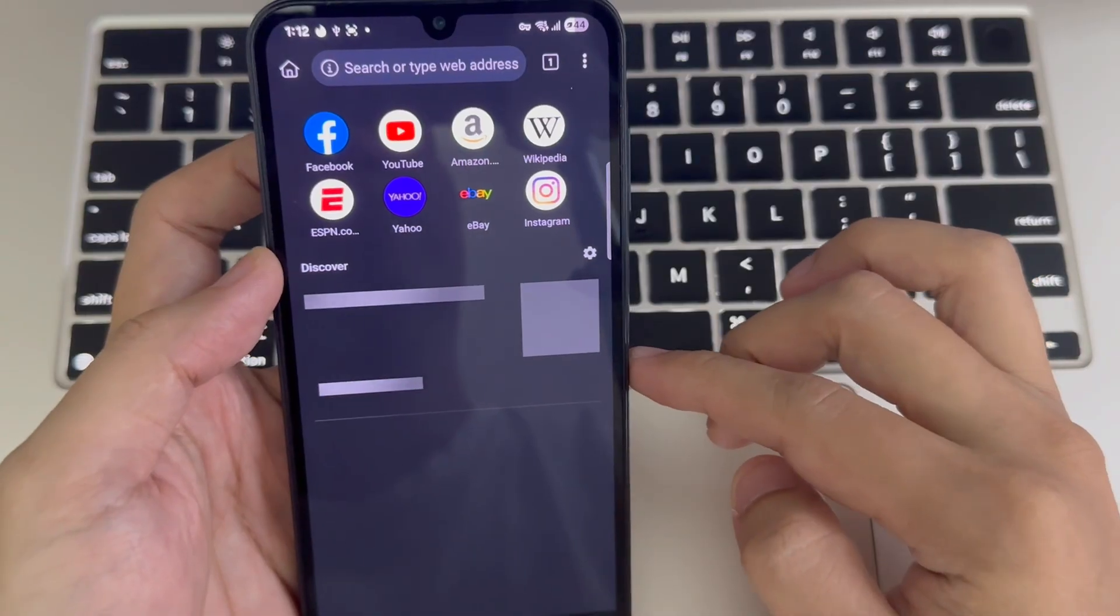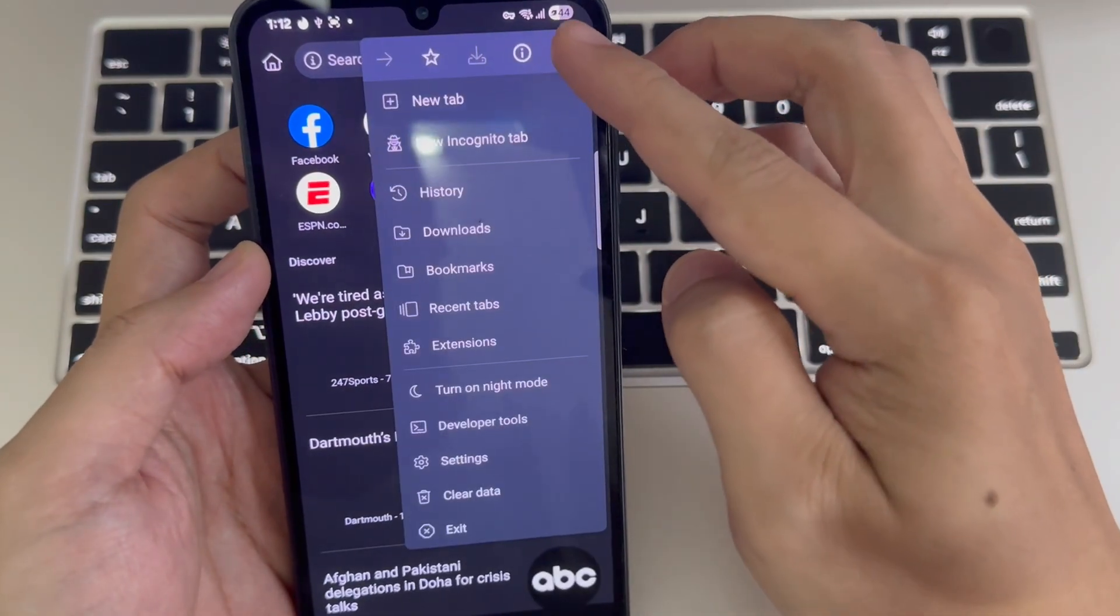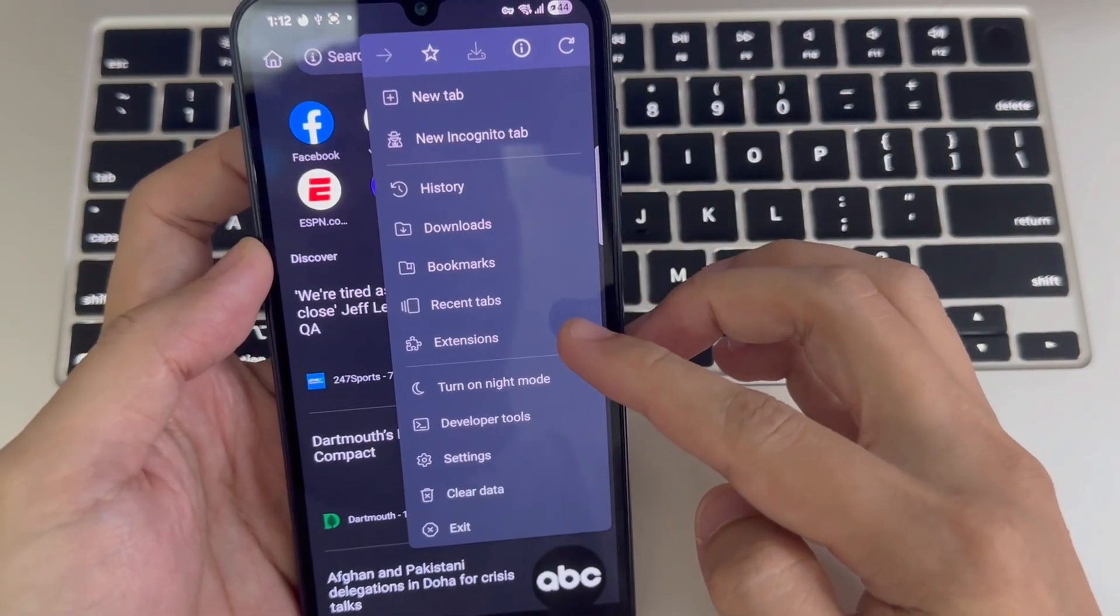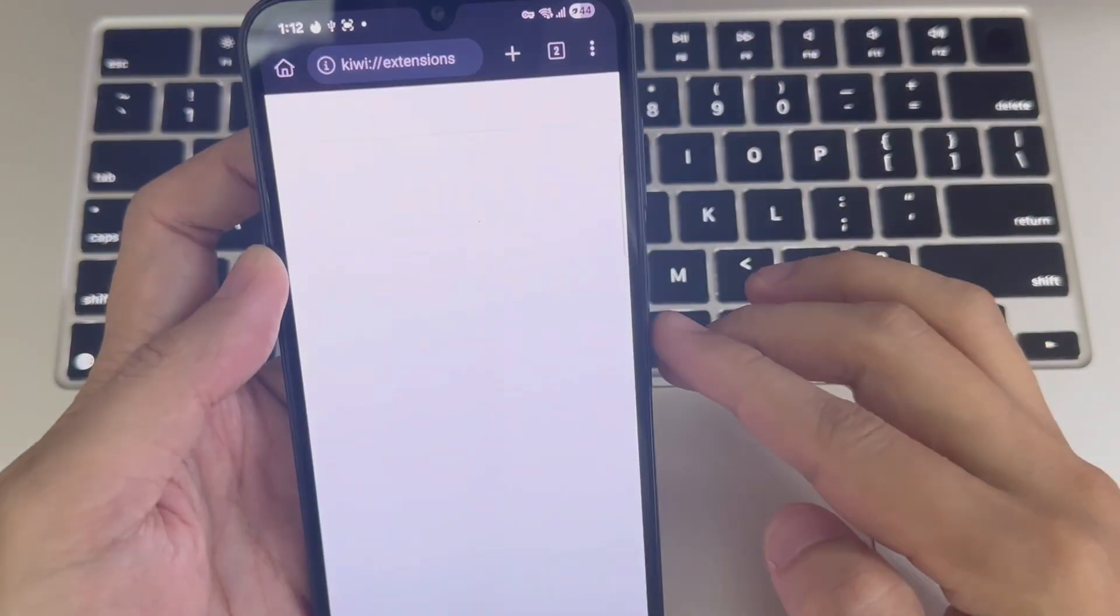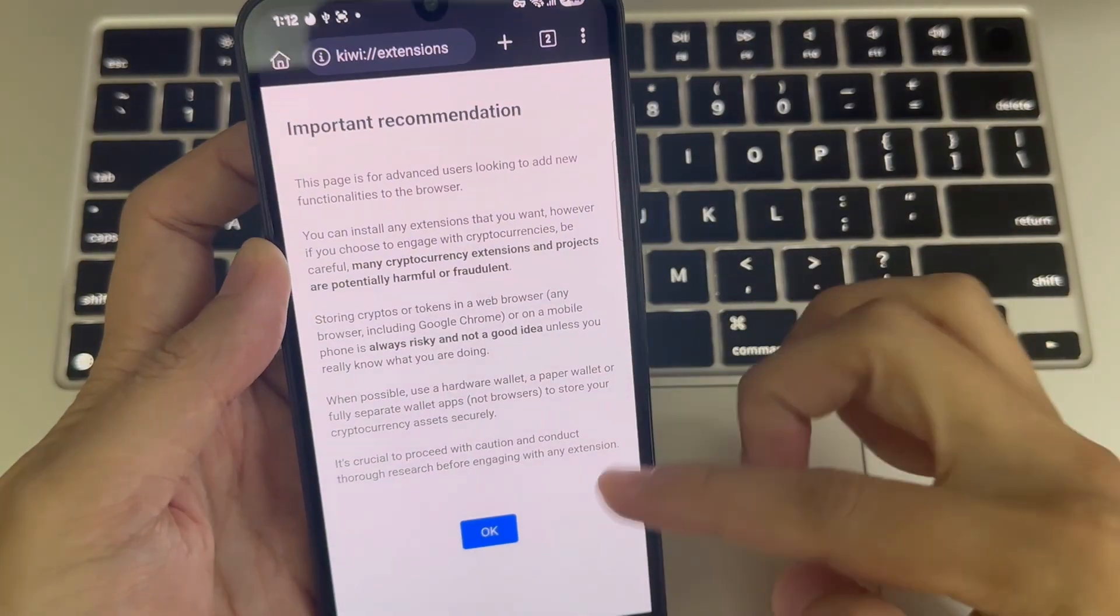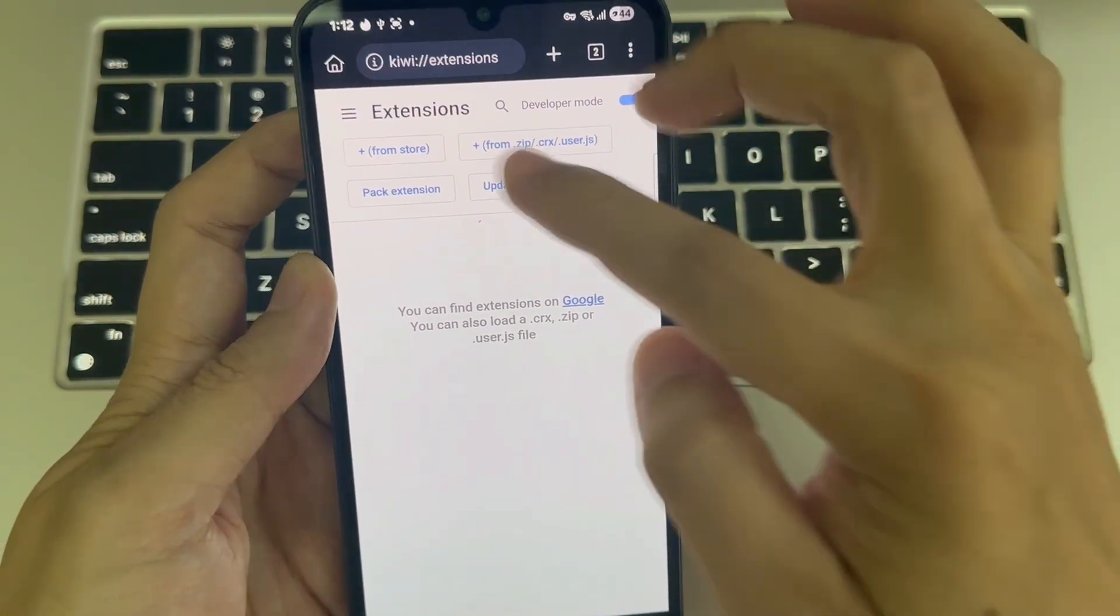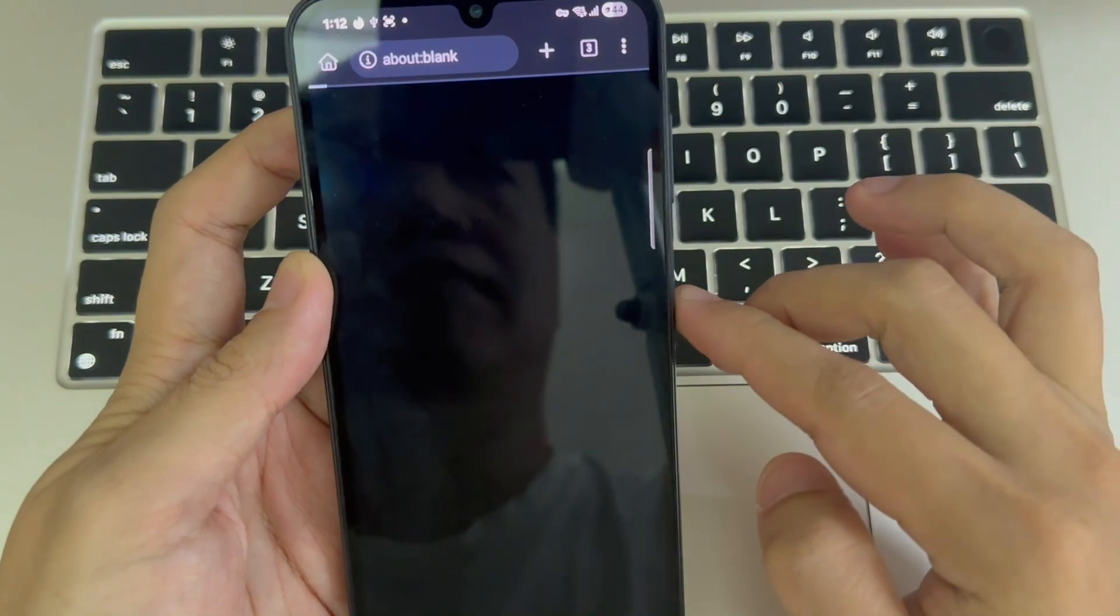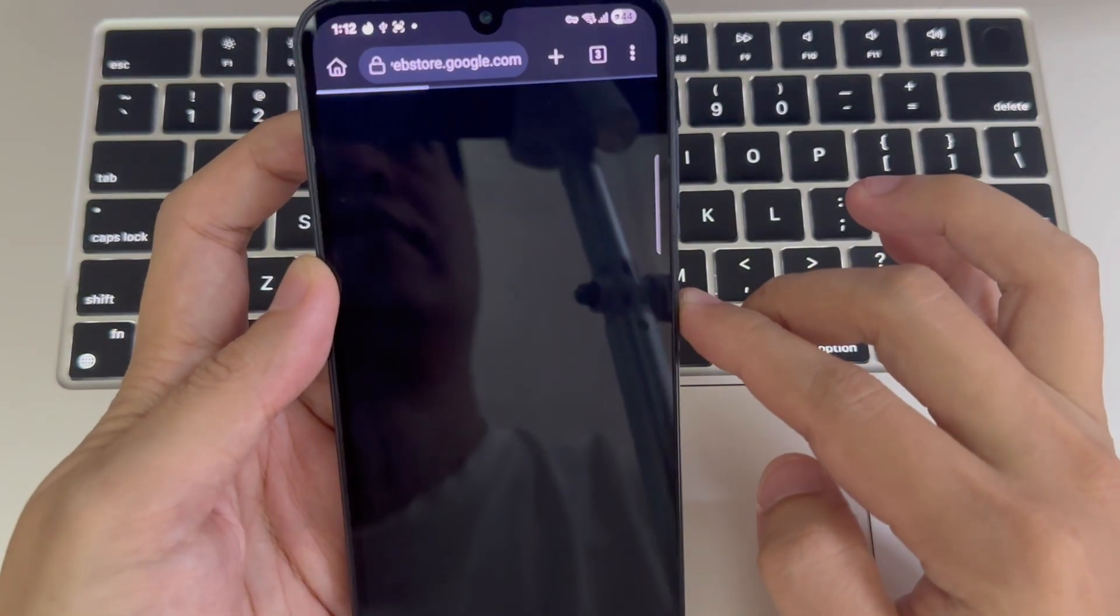Then hit the three dots in the top right corner and go to the Extensions menu. If you already have an extension file, you can add it from there. If not, tap the three dots again and choose Open Chrome Web Store.